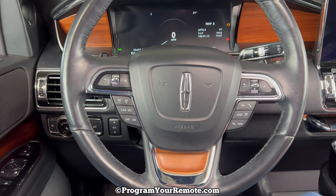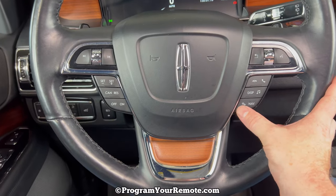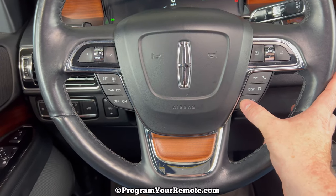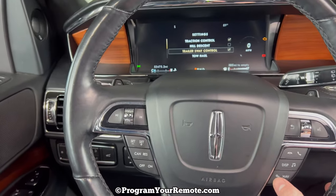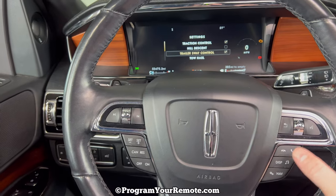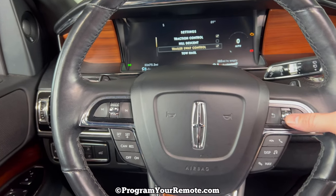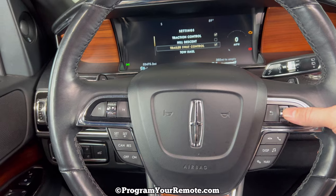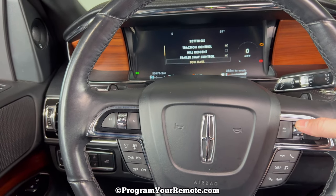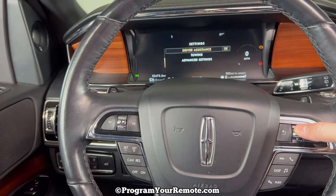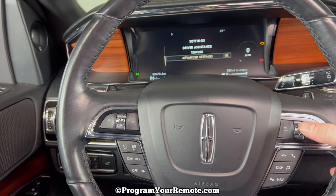How we're going to do that is I have the vehicle on. Then we're going to come down here and press the Settings button, and that's going to take us to this screen. Then we're going to use, on the right-hand side of the steering wheel, this button right here to scroll down until we get to Advanced Settings.